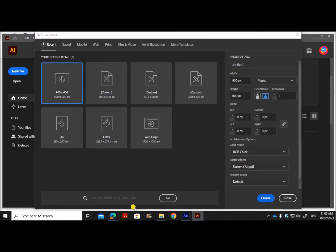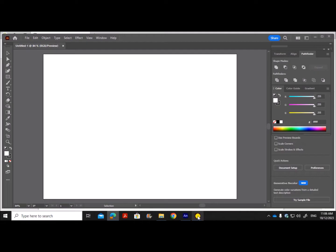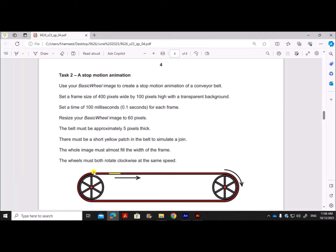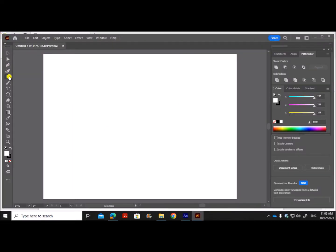Create a new artboard. We need to fit the basic wheel inside the conveyor belt, and we are going to resize the basic wheel to 60 pixels. The inside width should be 60 pixels and the belt must be approximately 5 pixels thick. The frame size is 400 by 100 pixels, so the length of the conveyor belt should be less than 400. I'll use a rectangle.